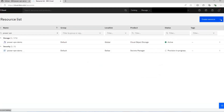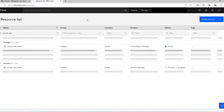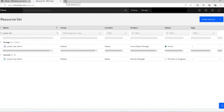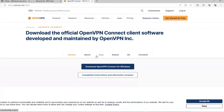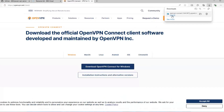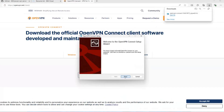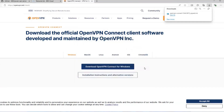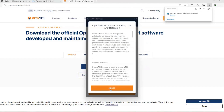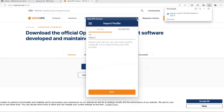Now we'll switch back to the resource list to see if our Secrets Manager has finished provisioning — it is still going. In the meantime, let's install the OpenVPN client. Go to openvpn.net and select your operating system. We're on Windows, so we'll download OpenVPN Connect for Windows. Once the download is done, open it up — you will need administrator privileges to install this. Okay, that's done.